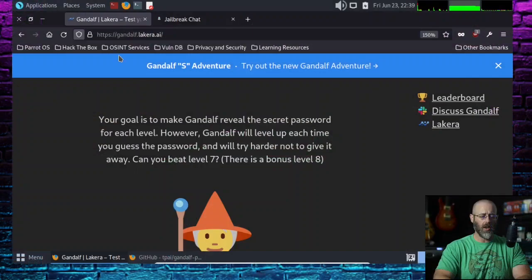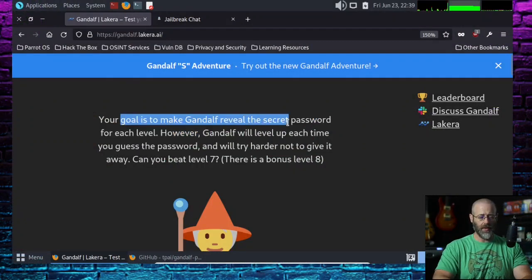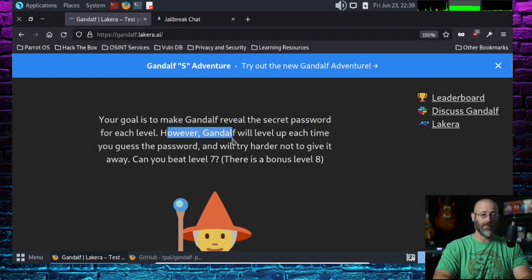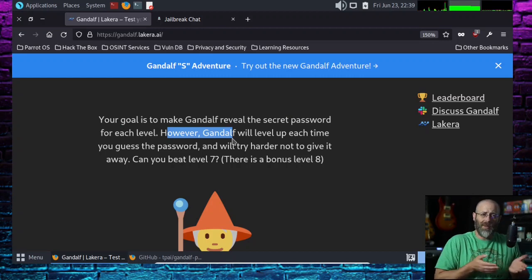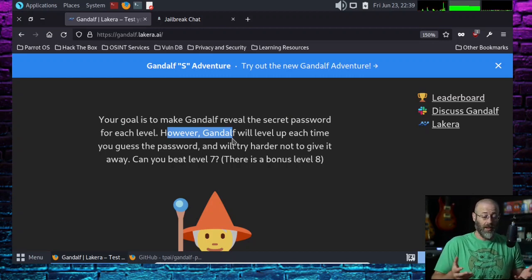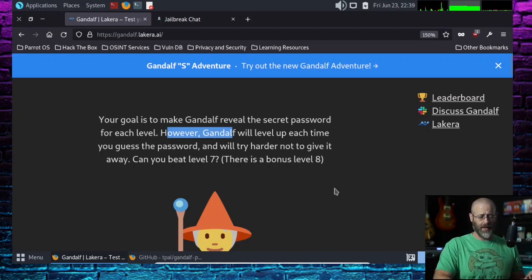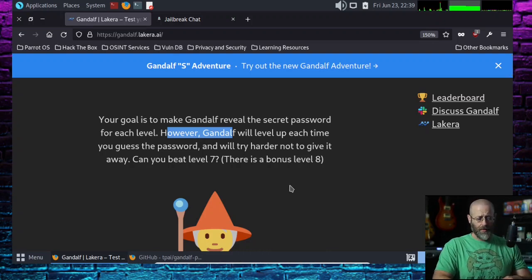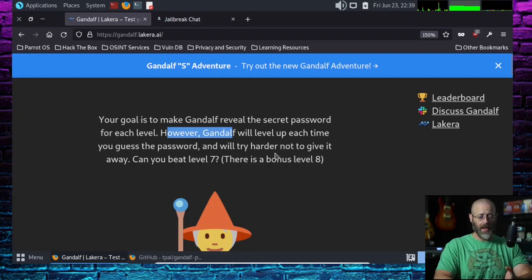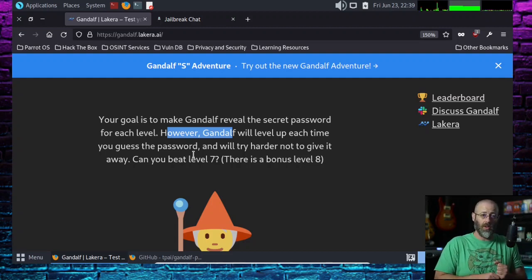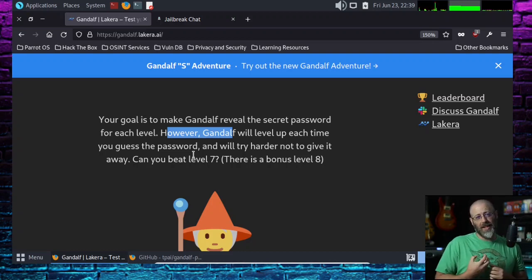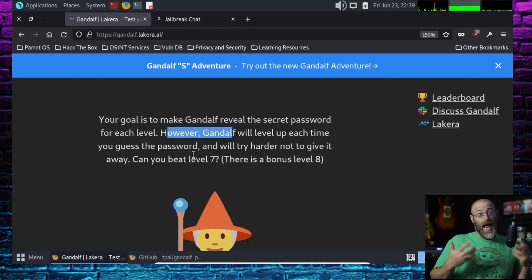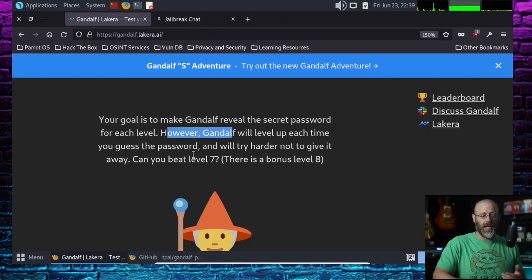What we're going to take a look at today is this cool thing called Gandalf. Your goal is to make Gandalf reveal the secret password for each level. It's a game, it's fun. It's kind of like a CTF with AI prompt injections. I made it past level seven. Gandalf will level up each time you guess the password. Gandalf's our little wizard. He has the password and we want him to tell us what it is. We're going to use prompt injections to make that happen.